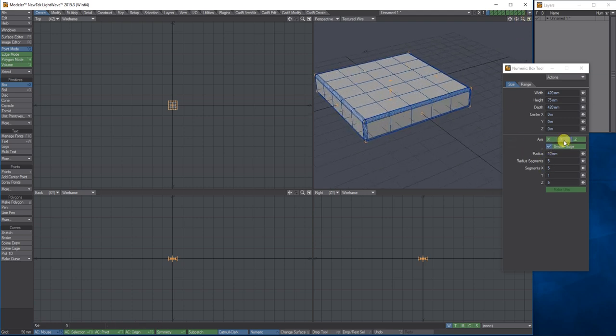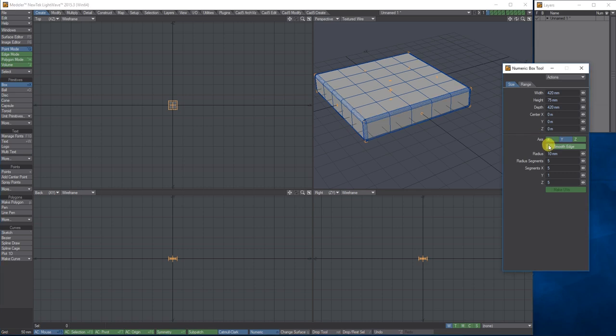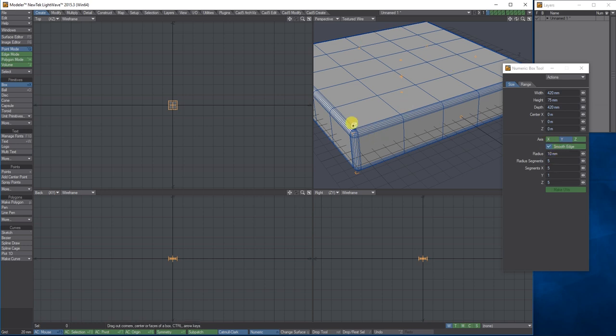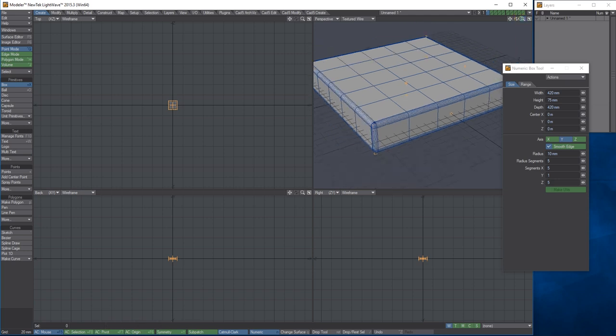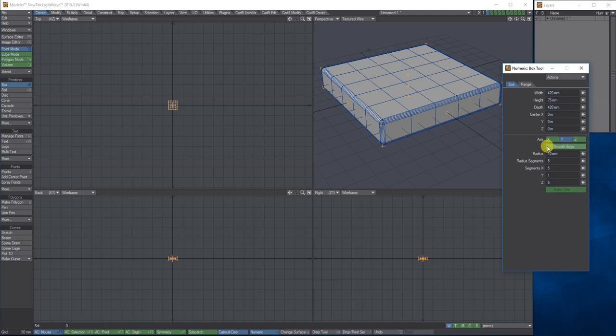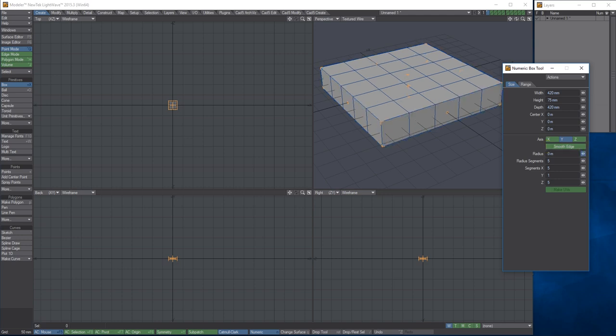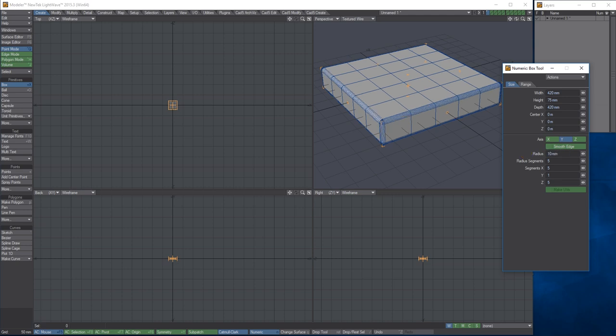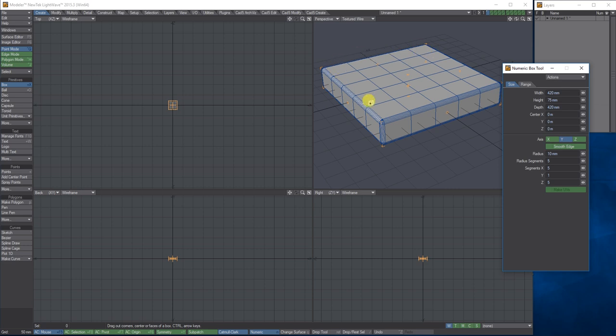I've clicked smooth edges and given it a radius of 10 millimeters with five segments. What that's done is smoothed the edges of the actual base so there's no sharp edges. To do that, you click enable smooth edges, put a diameter in - I've just gone for 10 mil with five segments. I've also put five segments through the X and Z giving me more polygons along the top which I'm going to use to manipulate and make the chair and the legs.